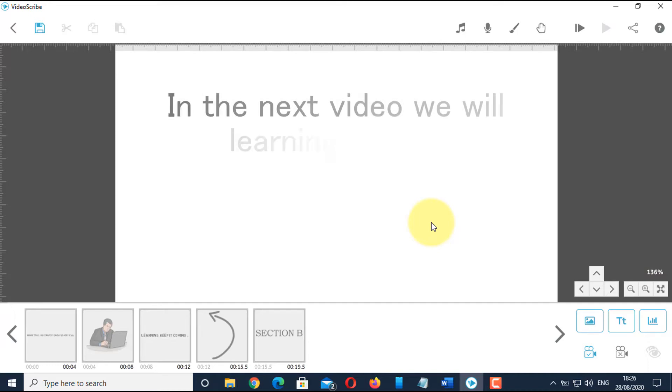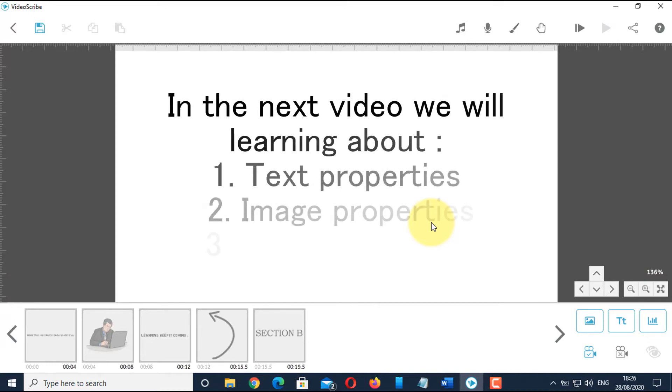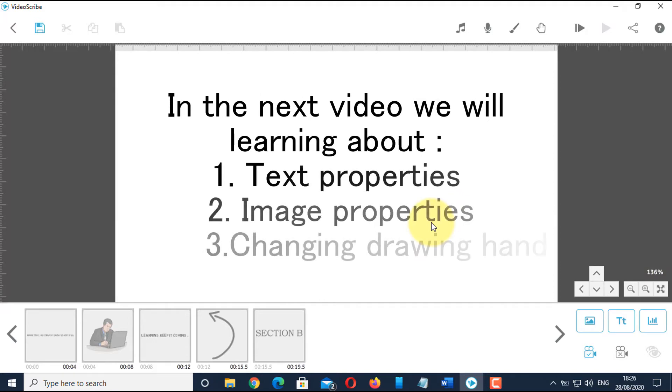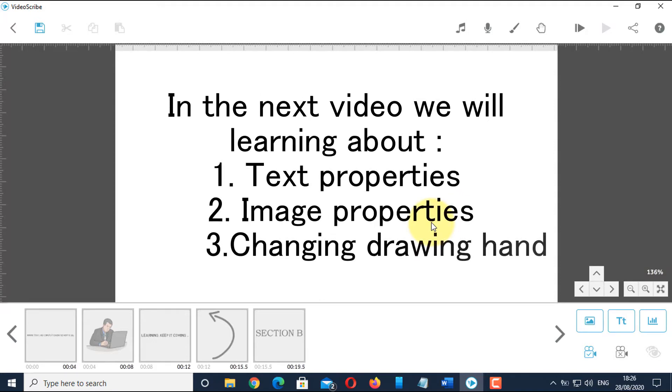In the next video, we will discuss about the text properties window, image properties window, and changing the drawing hand.